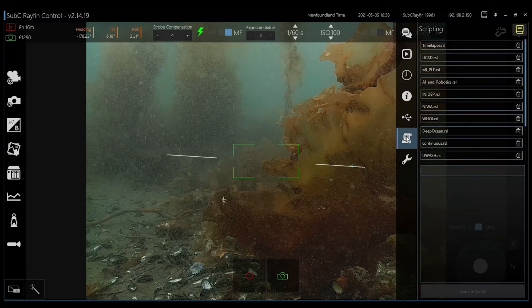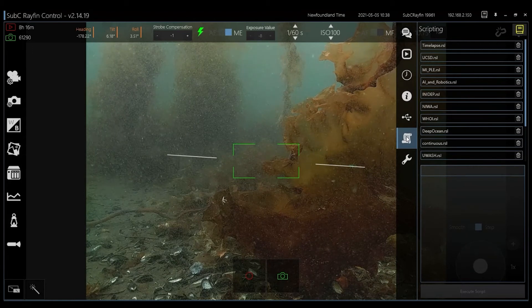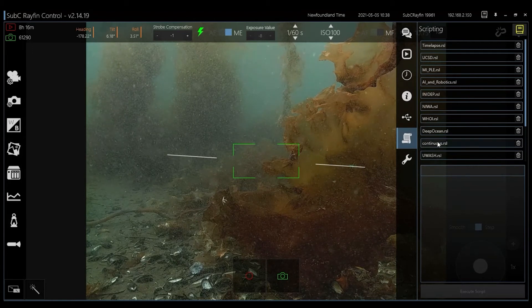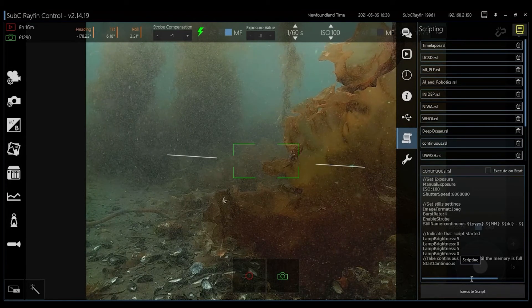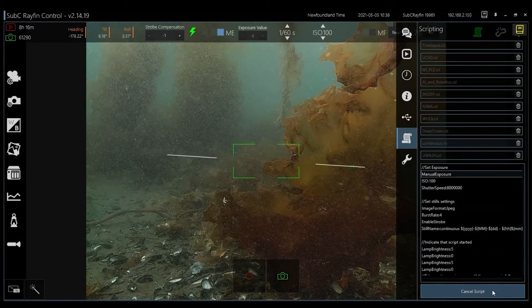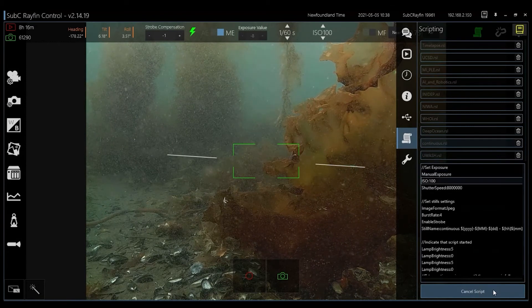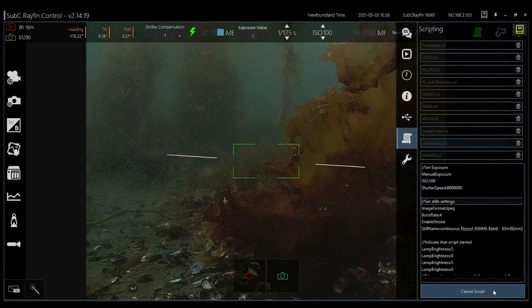You can also script within the RayFin. Scripting is a simple software language that in this case allows the camera to run autonomously controlling external sensors like LEDs and lasers.